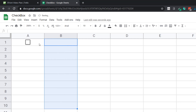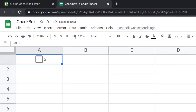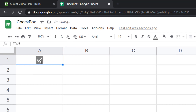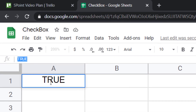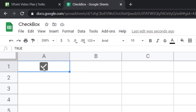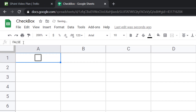Now let me delete this and come back to cell A1. How do you use this checkbox? Very simple — you come to the cell, hover over the checkbox, click on it, and it's checked. Click on it again and the check goes away. When you check a checkbox, you can see in the formula bar it says TRUE, meaning the value of that cell is TRUE. When unchecked, the value is FALSE.